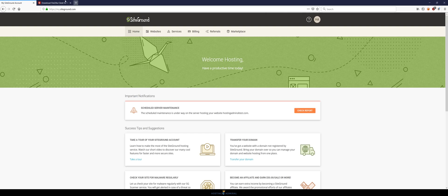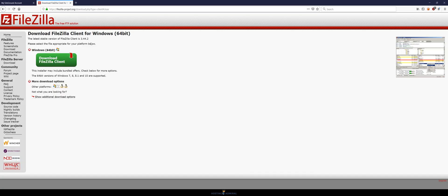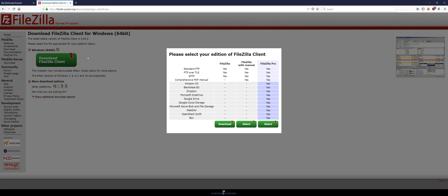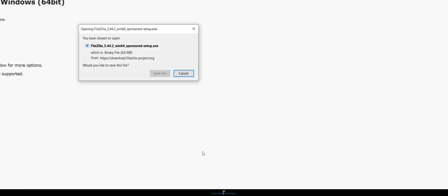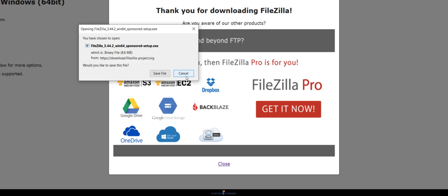Before we get started you're going to want to make sure you have FileZilla downloaded on your computer. This is just a client that allows you to view the file structure of your server. The link to this will be available in the description. Once you get to this page just click download FileZilla client and then make sure you choose the FileZilla option and this will prompt you to just install and set up the exe.